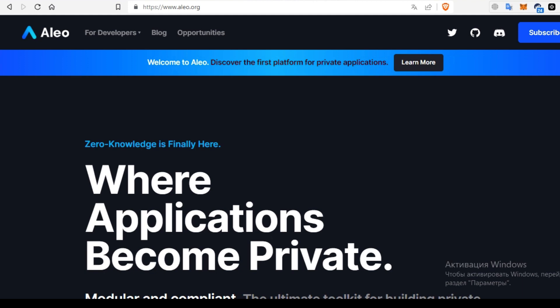So, what is Aleo? Aleo is a unique platform that offers private solutions in the blockchain realm. Its use of zero-knowledge proofs makes it stand out in the privacy-focused blockchain market.